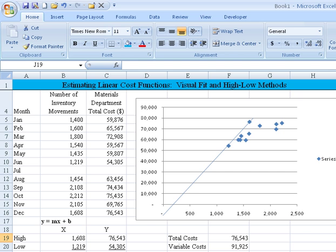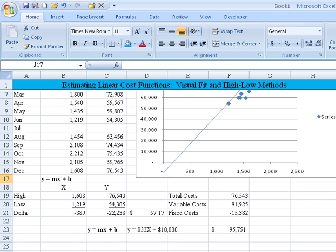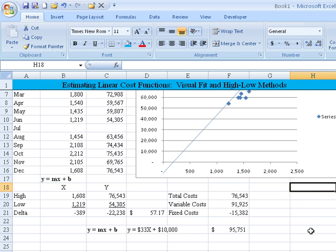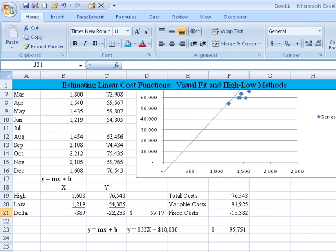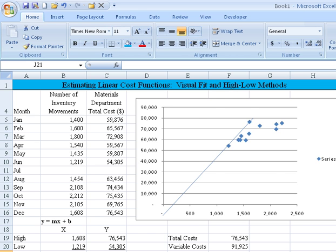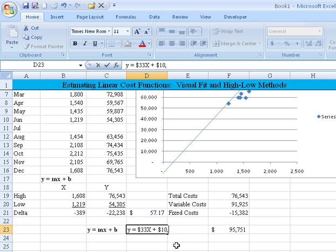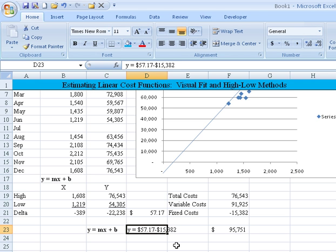So I think this illustrates why a visual fit at times can be better than high-low. But I think it also points out with the high-low method, you're ignoring all the other data points. You're only using the two extremes, and maybe that's not the best one to use, as this case illustrates. Now hopefully you have data that won't give you a nonsensical answer like fixed cost of negative 15,000, but using the high-low method, that can happen as we've seen here today. So let's change this so that we know what that actual formula would be under high-low, and it would be Y would be equal to $57.17 minus $15,382, nonsensical given the data, but that's what high-low method would tell us to do. Okay, thanks everyone. I hope you found this to be beneficial.